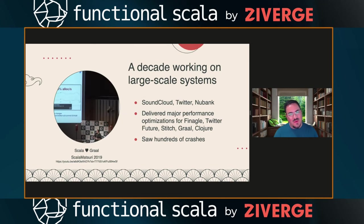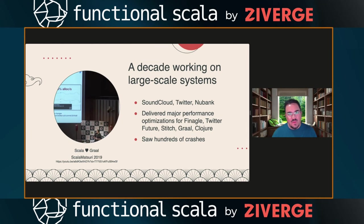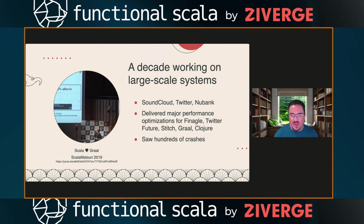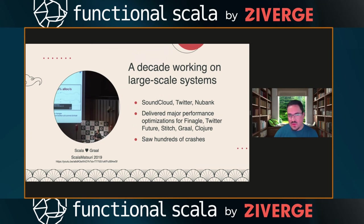Throughout this process I also had my day job. I've been working a decade with large-scale systems — initially at SoundCloud with Scala, then Twitter, also Scala. More recently I joined NoBank, a large fintech in Brazil — the company behind Clojure; they bought Cognitech, the creators of Clojure. I delivered major performance optimizations for Finagle, Twitter Future, and Stitch. I also had experience working on JIT compilation optimizations in GraalVM for monadic compositions.